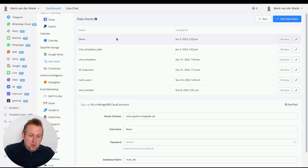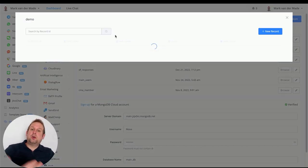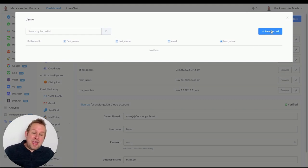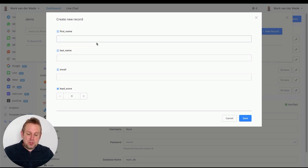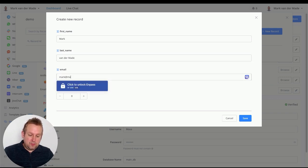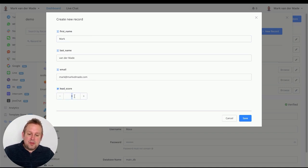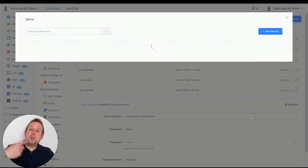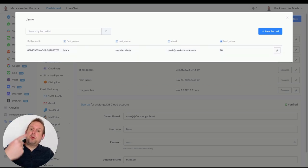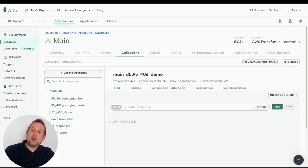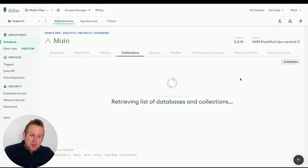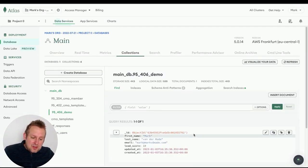Back in uChat's data stores overview, just press Browse. It will sync all your records — of course there's no data yet. You can add a new record manually by entering all the values. Let me fill in my name, email, and a lead score of 10 points. Press save — takes a few seconds. If we refresh in MongoDB, that record should also appear there. And there it is.